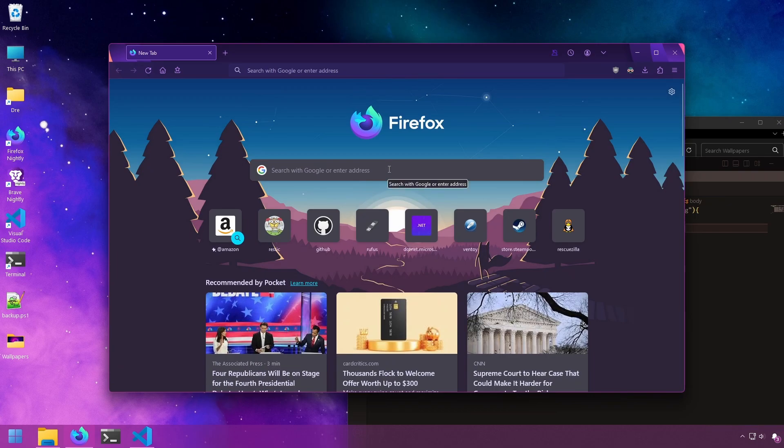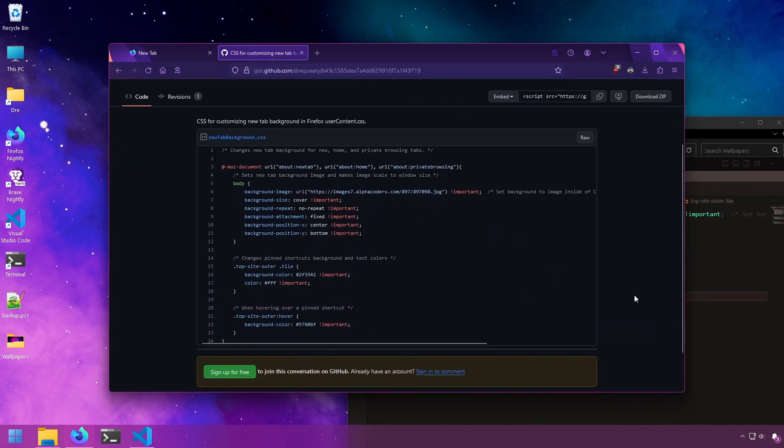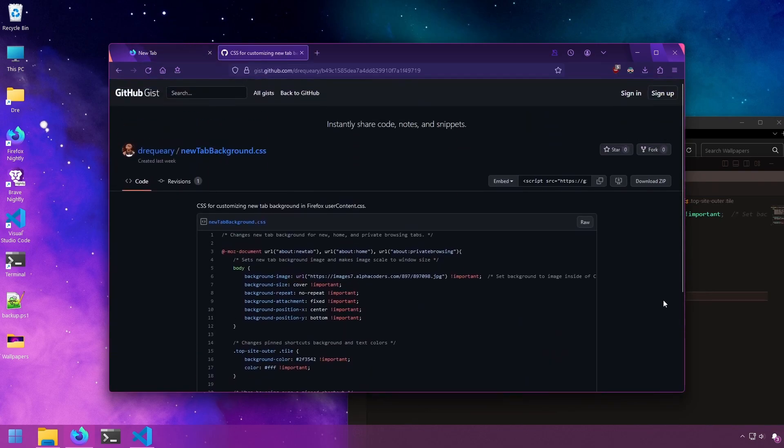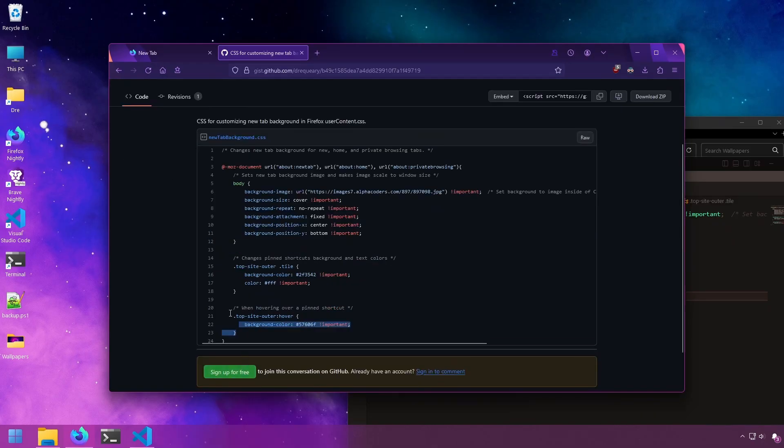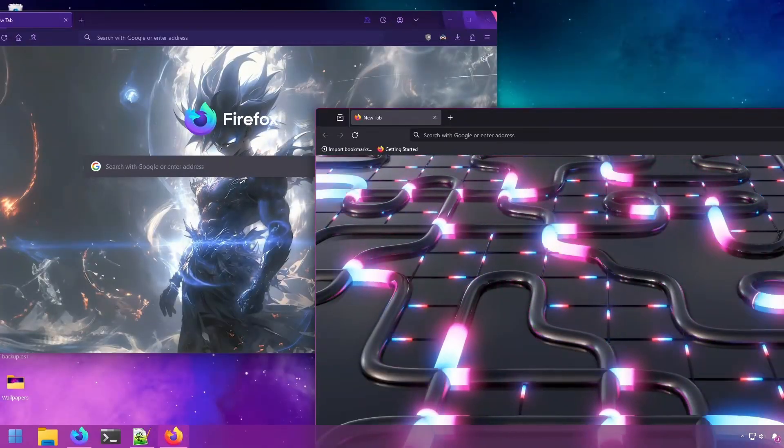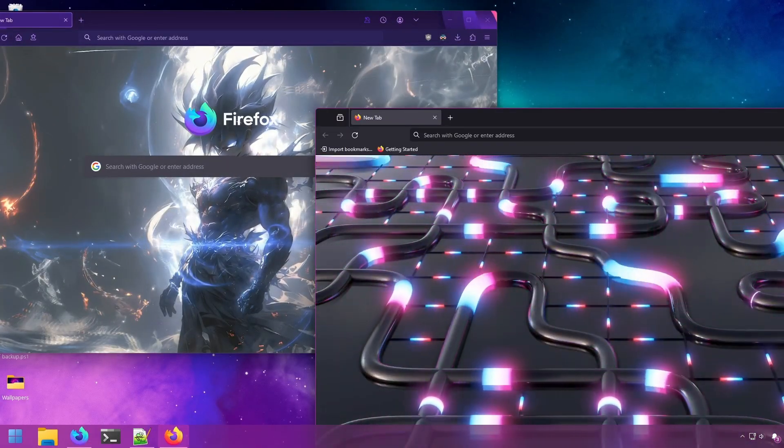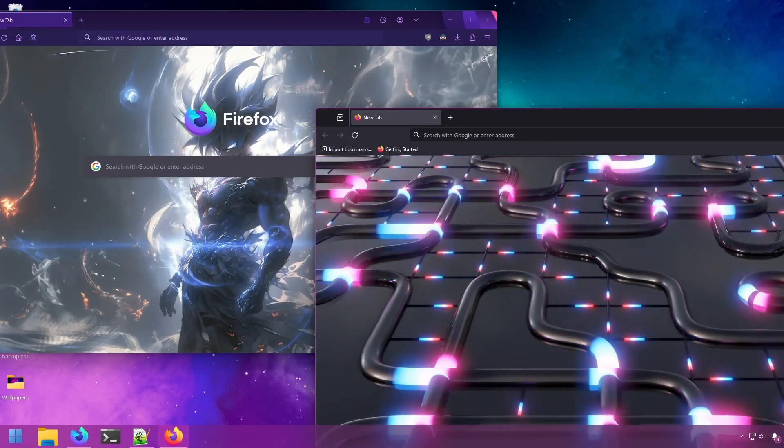Again, the code will be on my GitHub page where you can copy and paste into your CSS file. It also includes CSS for modifying the colors for your shortcuts. In the next video, I'll show you how to change the new tab backgrounds to live wallpapers.